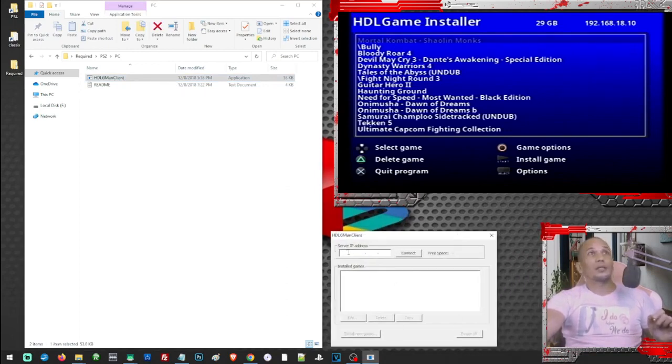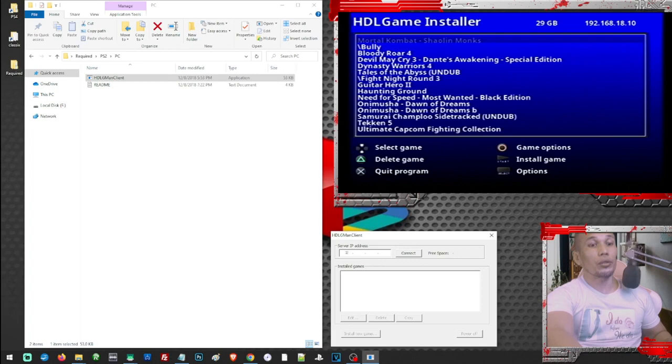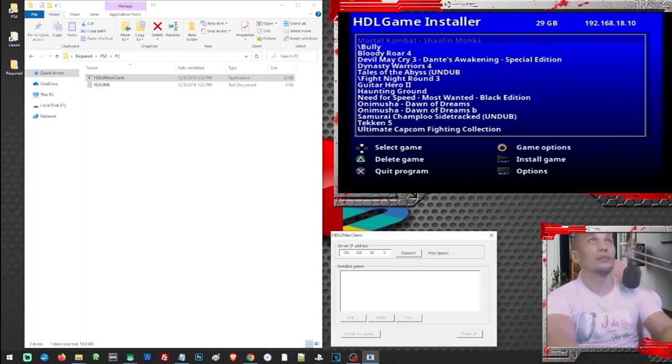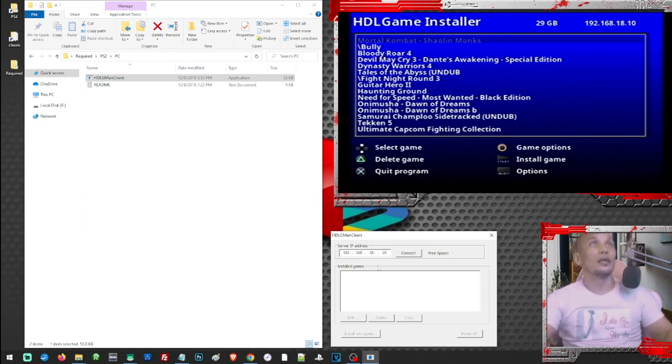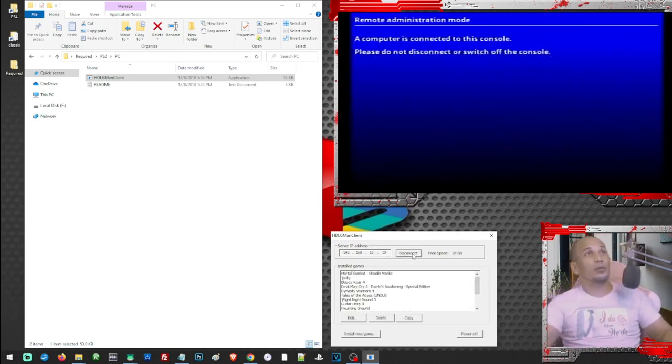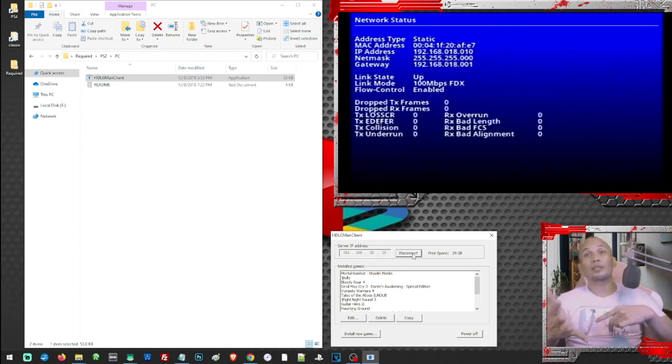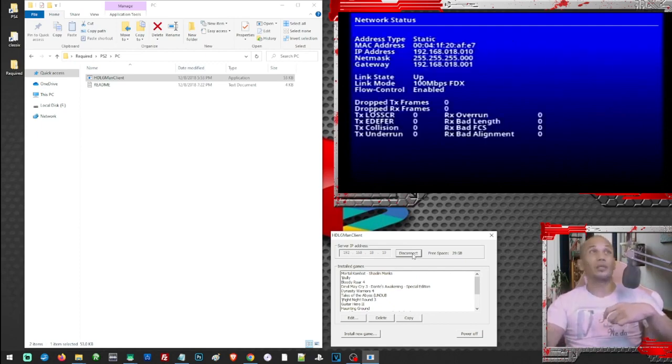And here on this part, we enter the PS2 IP address. Then click on connect. Once you see this message, the PS2 is now ready to accept games from our PC.